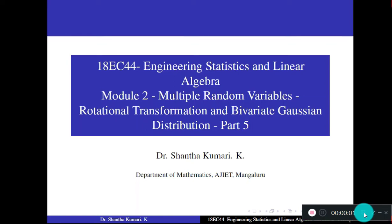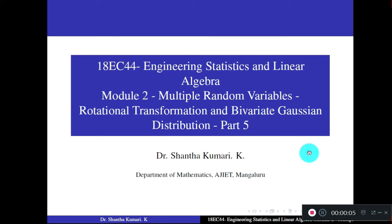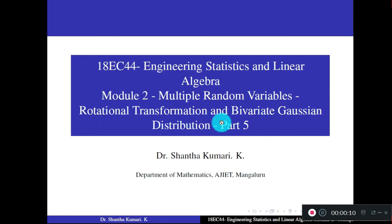Dear students, welcome to part 5 of module 2 on multiple random variables. Today we shall study about rotational transformation and bivariate Gaussian distribution.